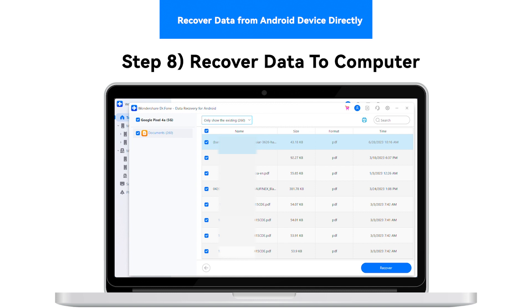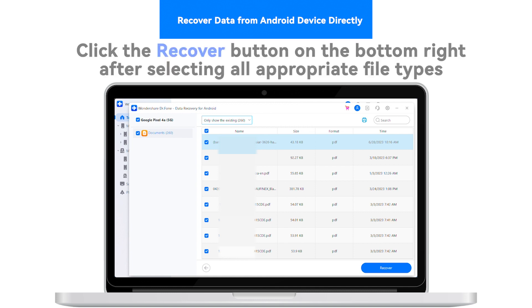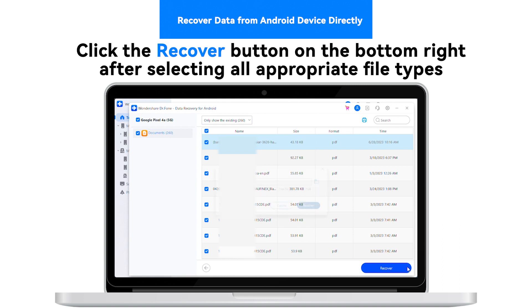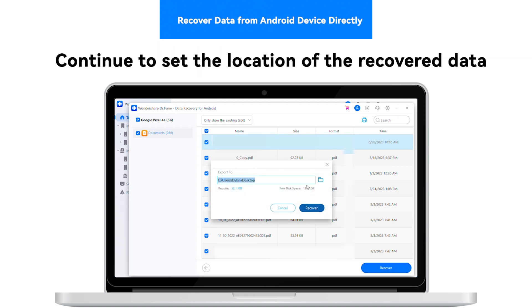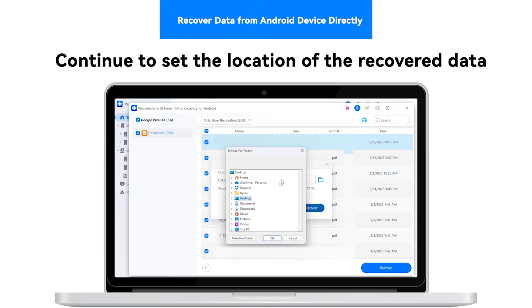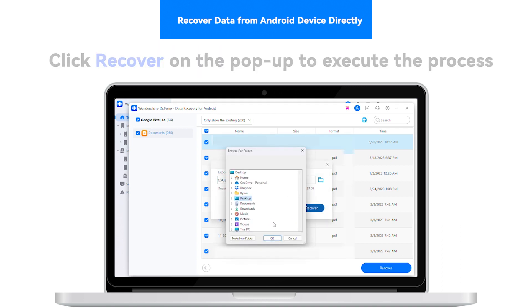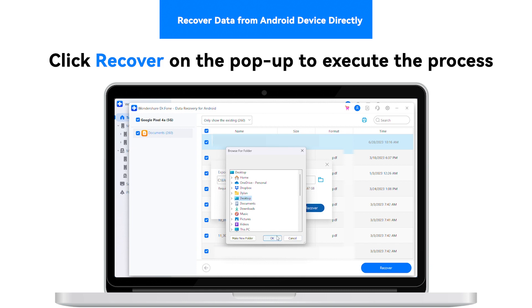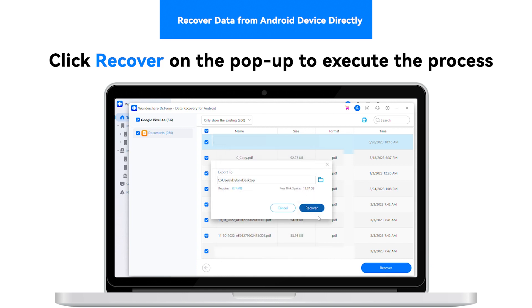Step 8: Recover data to computer. Click the Recover button on the bottom right after selecting all appropriate file types. Continue to set the location of the recovered data and click Recover on the pop-up to execute the process.